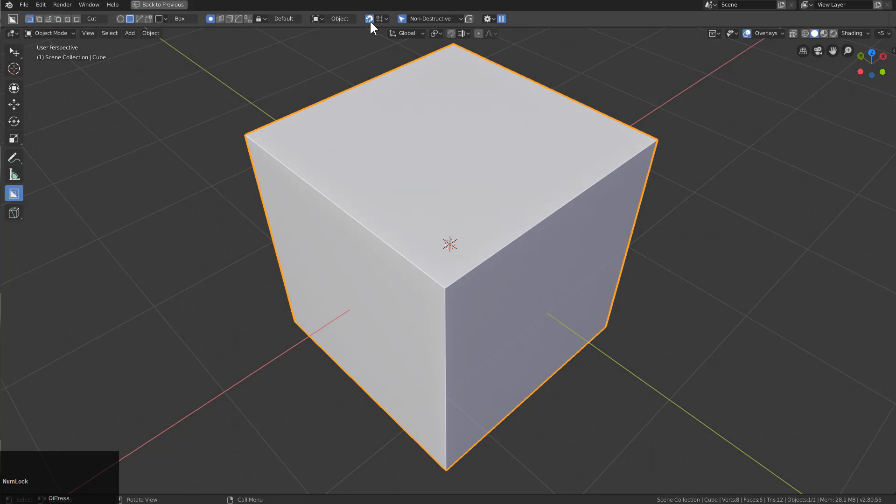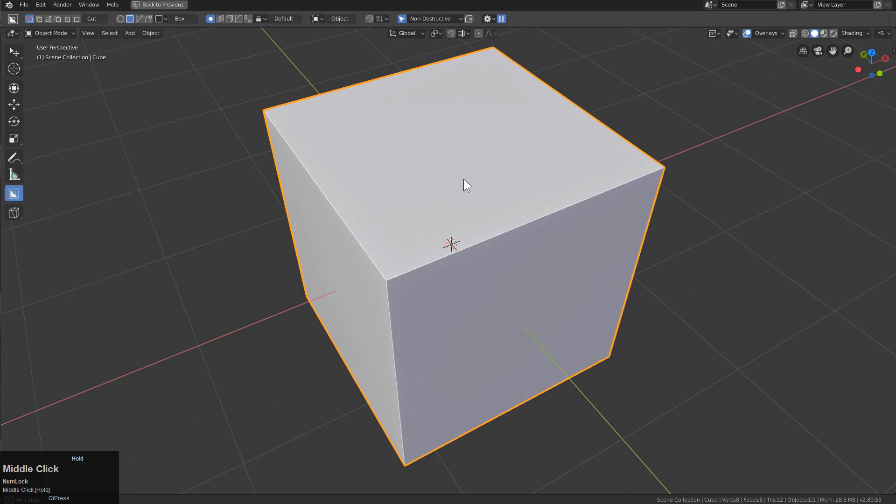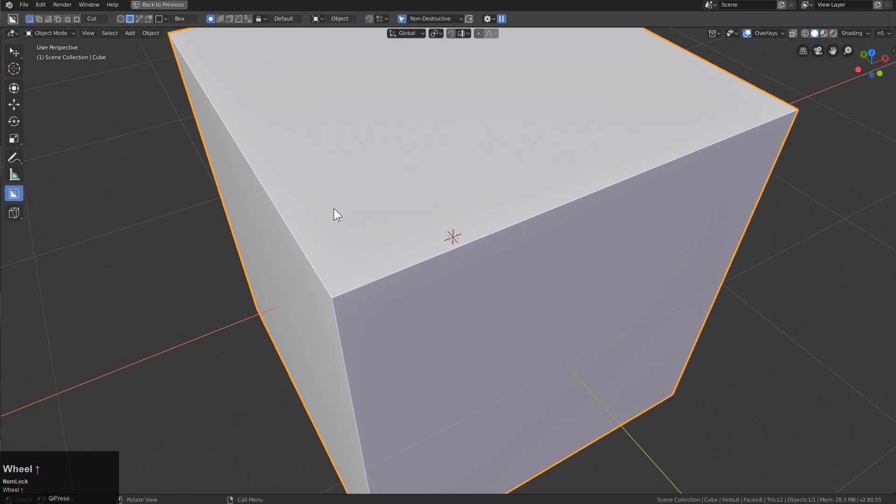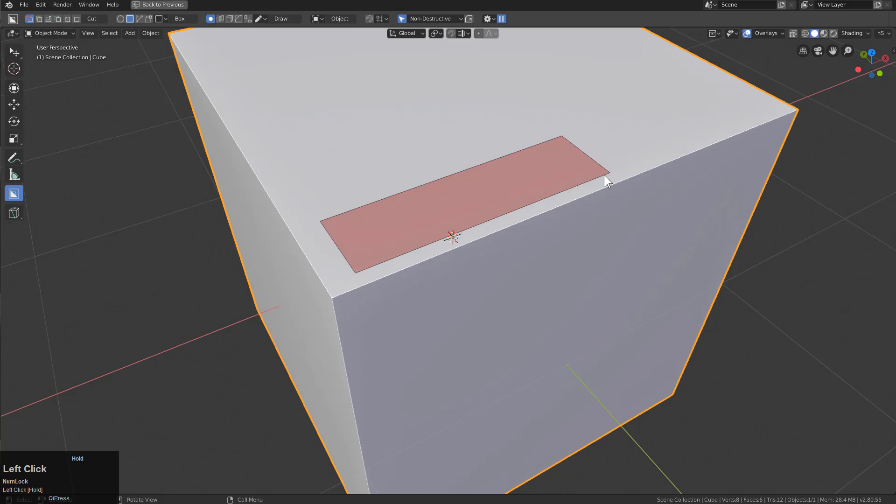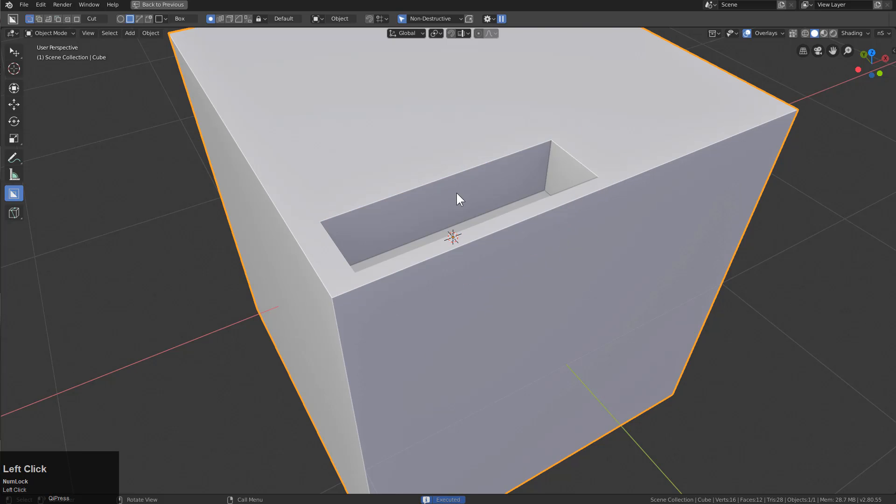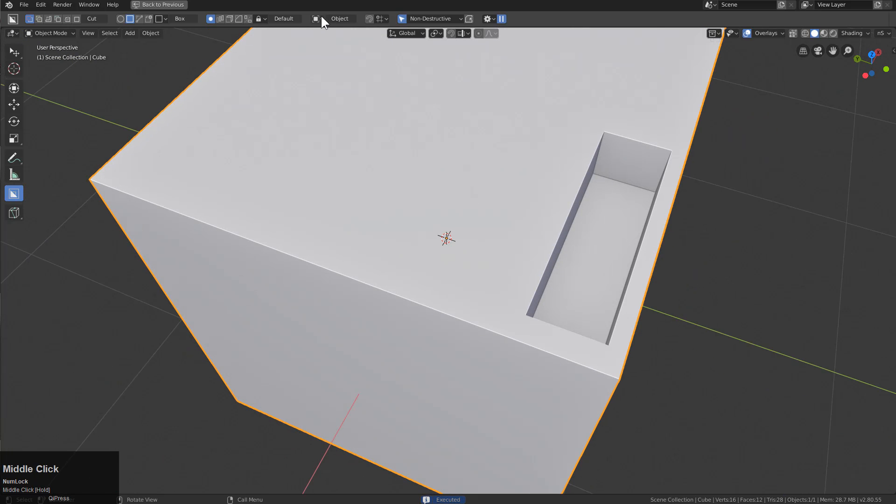So getting started for this, I don't even need snapping, so I'll turn that off. And for this, I'll need box, so we'll just go ahead and select the box and we're just going to draw a box. We're probably going to need our snapping.